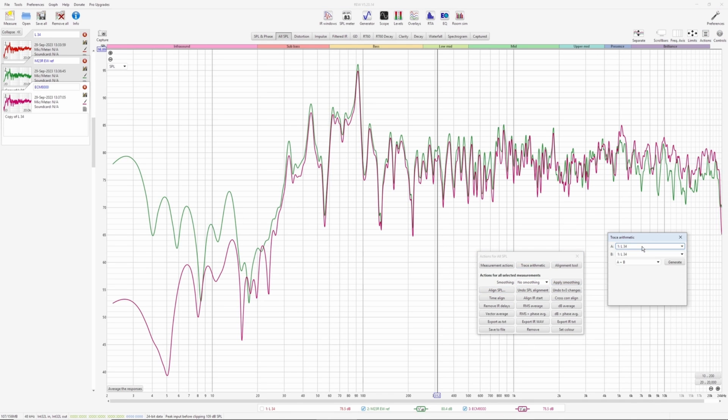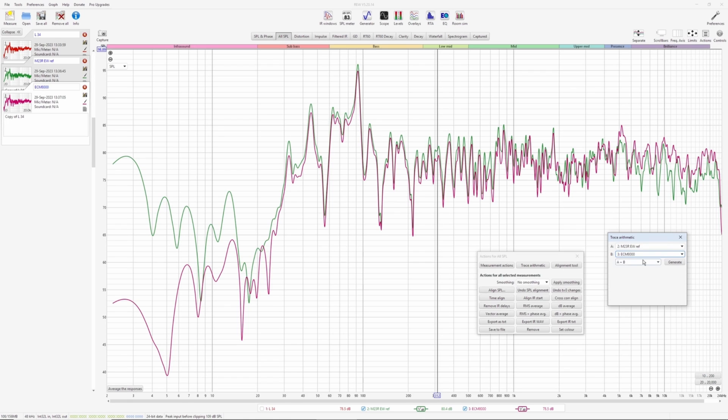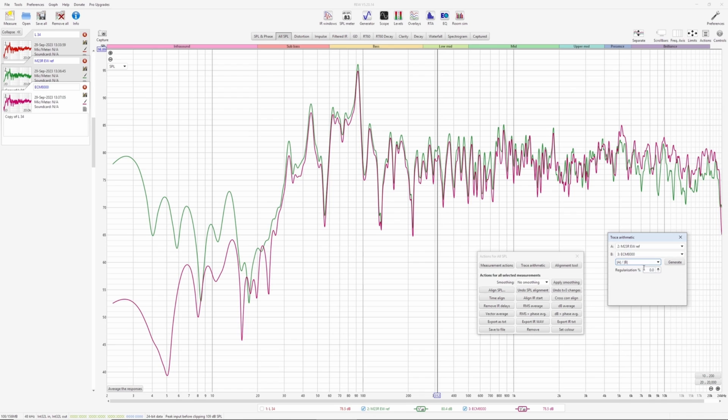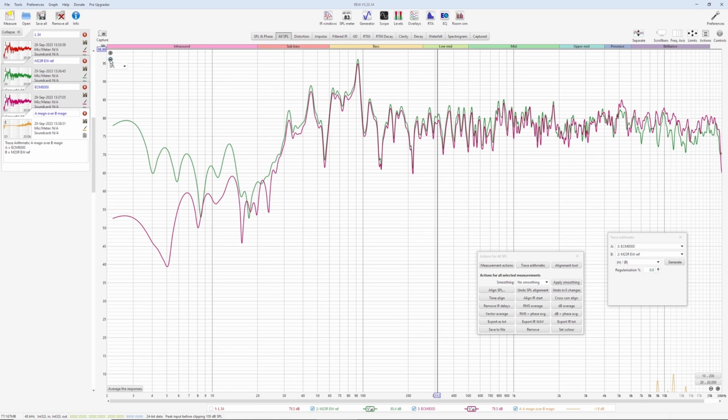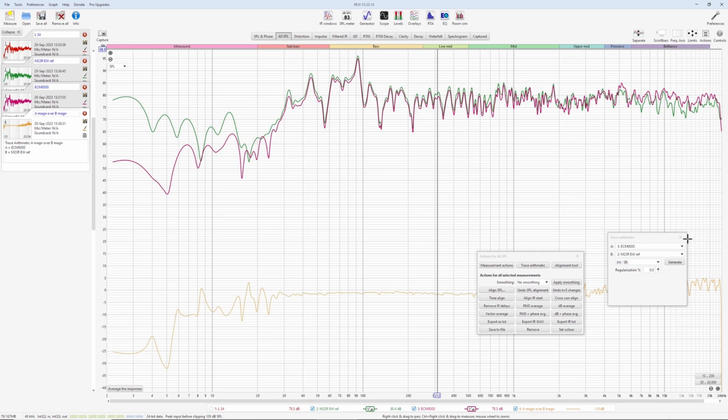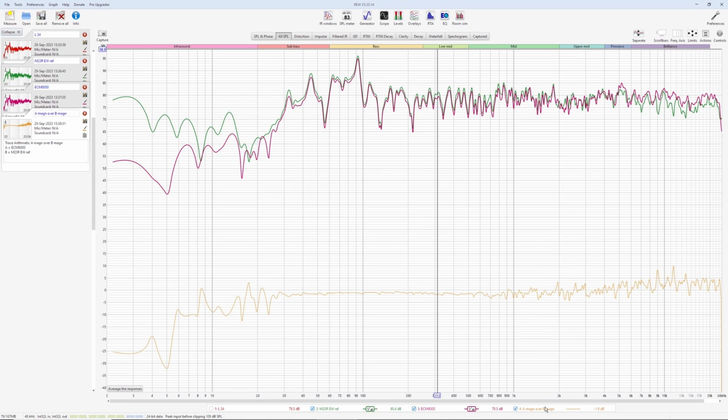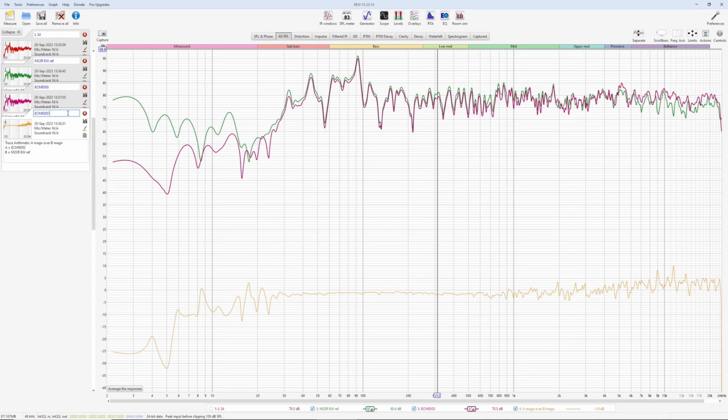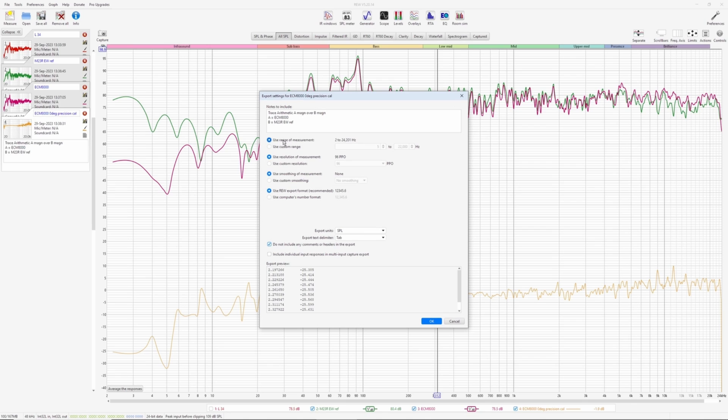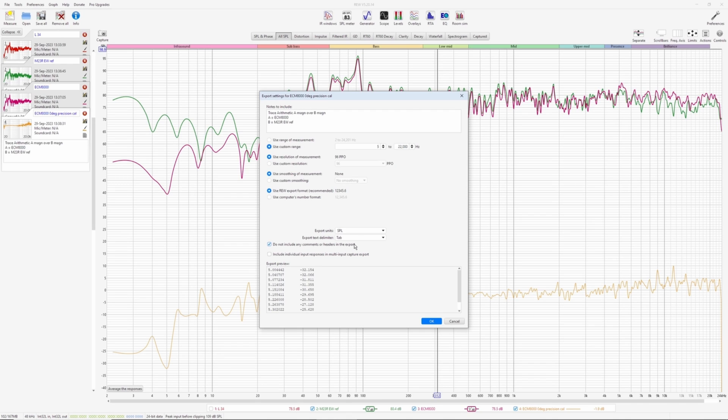Go to trace arithmetic. Logically, you should divide the reference by the ECM response and magnitude division without any phase and regularization is zero. But because of the way the calibration files are processed in REW, you have to do the reverse of that. So divide ECM 8000 response with the reference response and generate. And we will see around zero dB now. There is a calibration file already produced for us. This is the calibration file for ECM 8000. And let's call this ECM 8000 zero degree cal file precision. Precision cal.